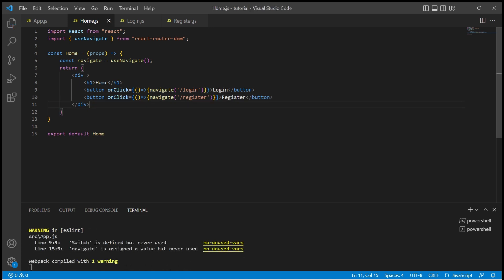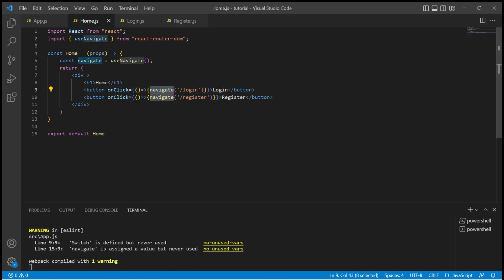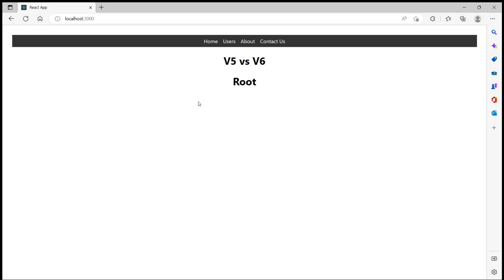So when I click on login it would invoke this navigate function where we passed /login path. So we will be redirected to /login path. Let's save the changes and move to the browser.